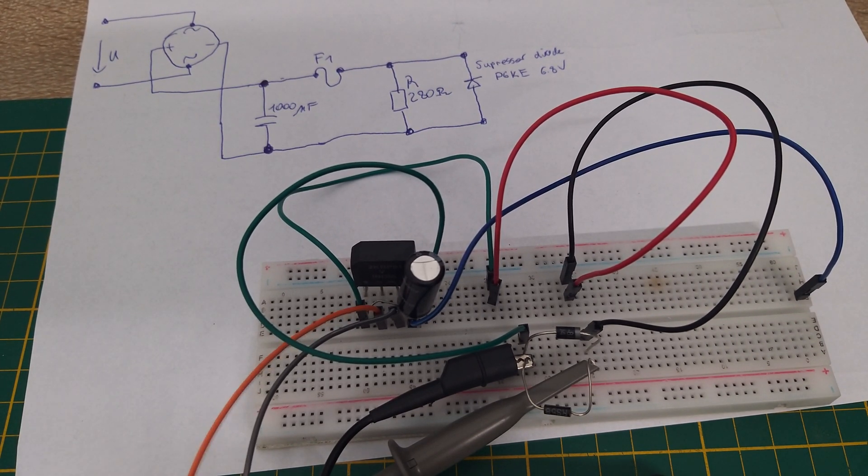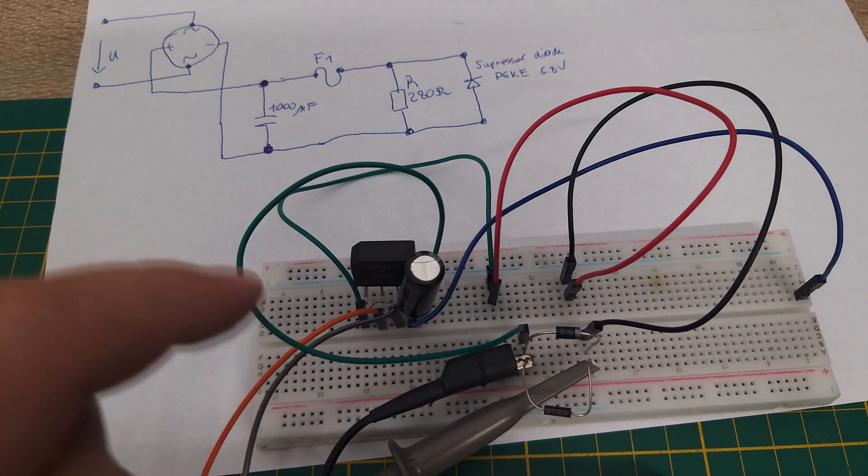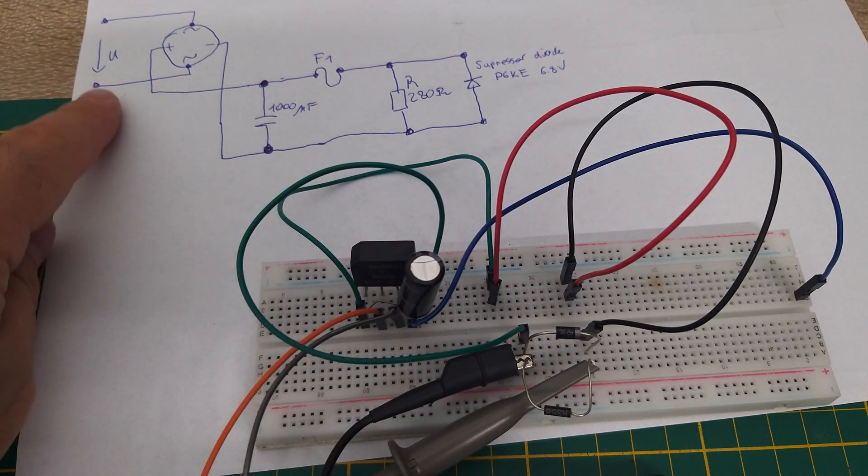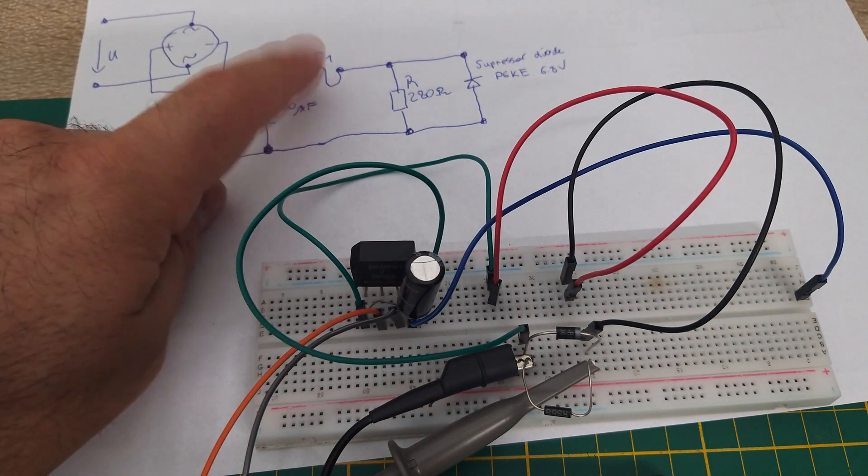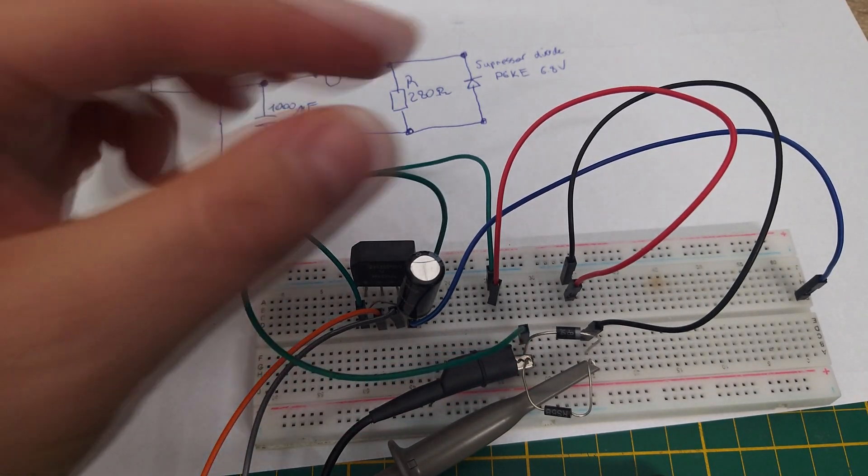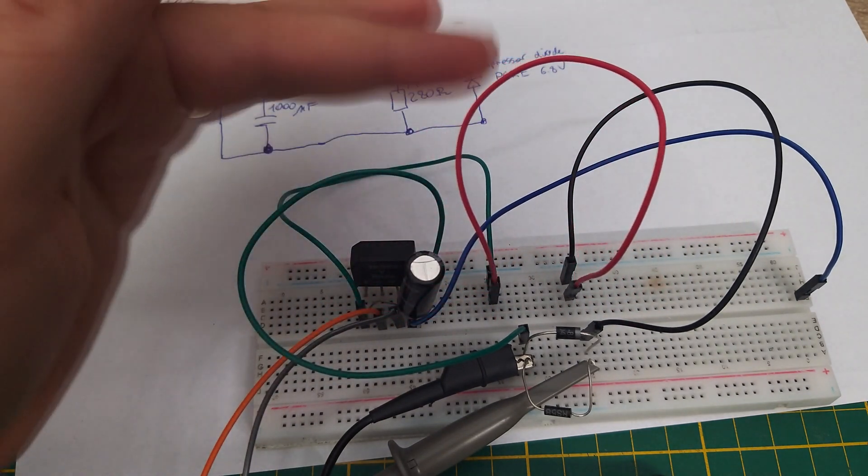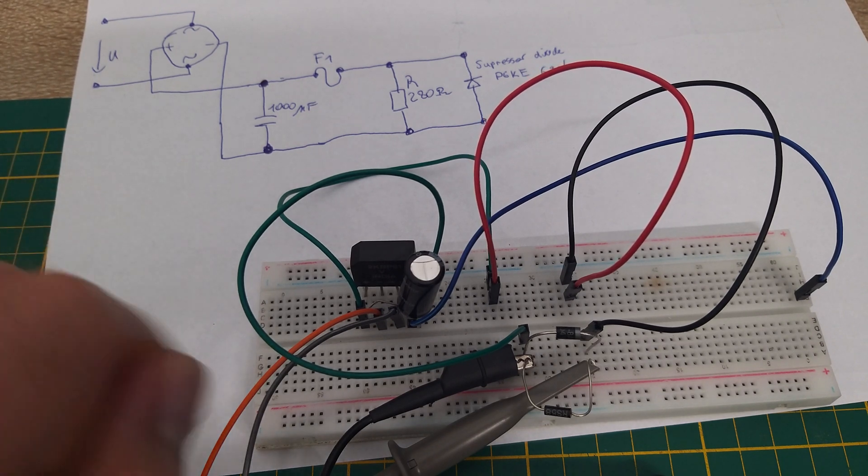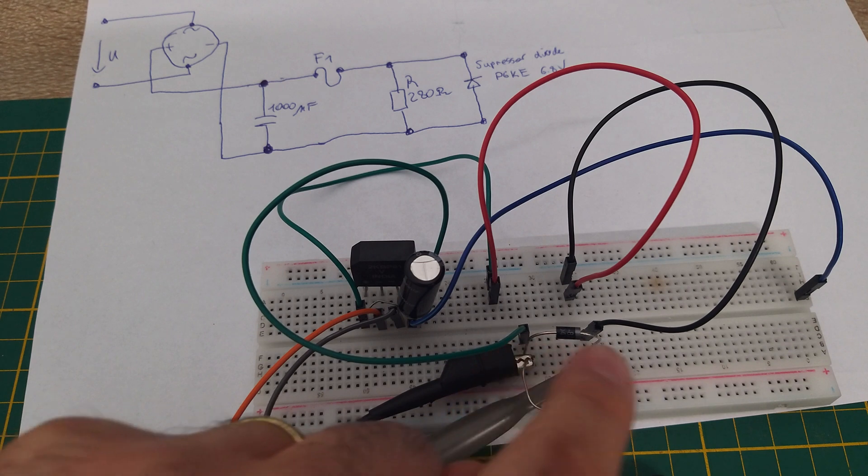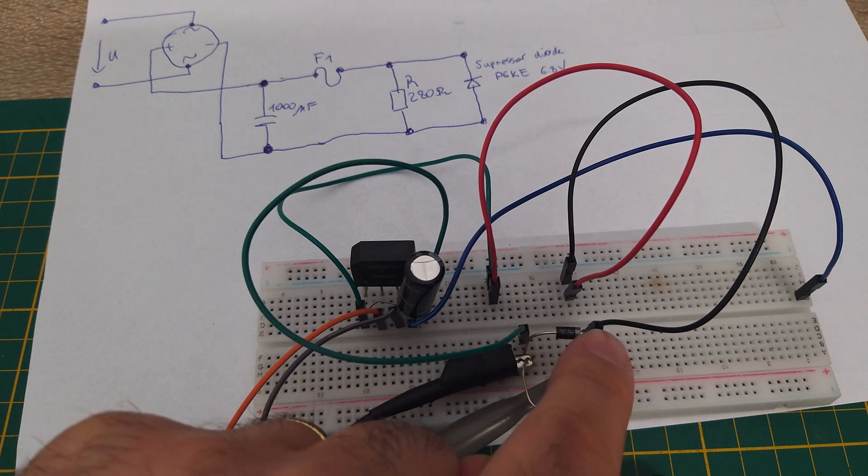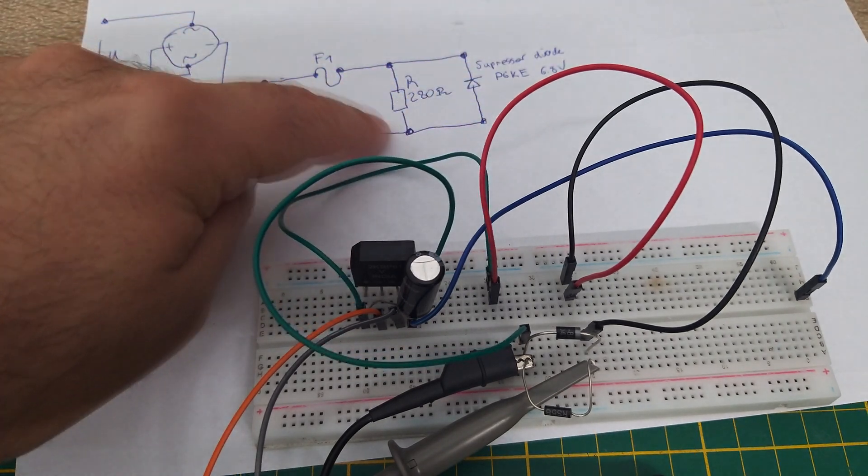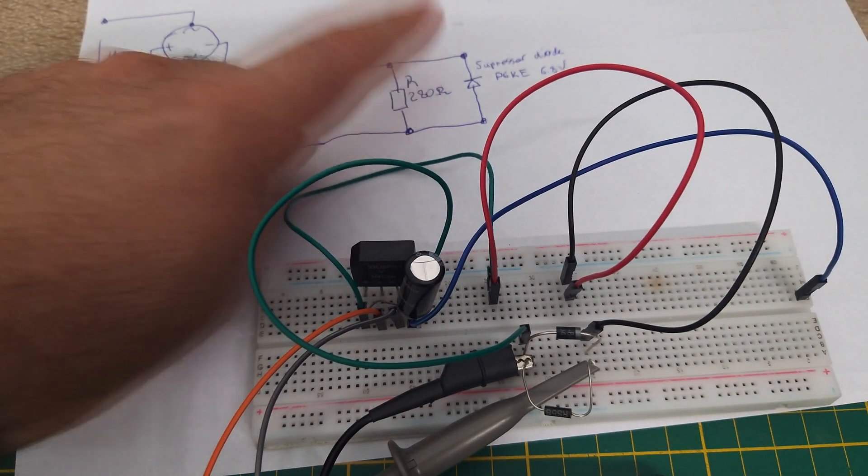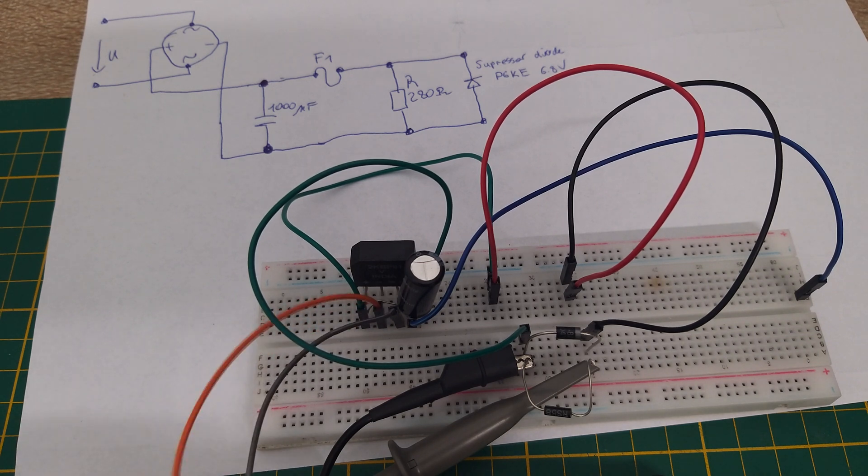Now let's see what happens with my suppressor diode when I put 12 volts on the circuit. Without the fuse, I removed this fuse now, and instead of that I have here the wire only. The suppressor diode will short the circuit, and at this point you will see how the diode will burn.